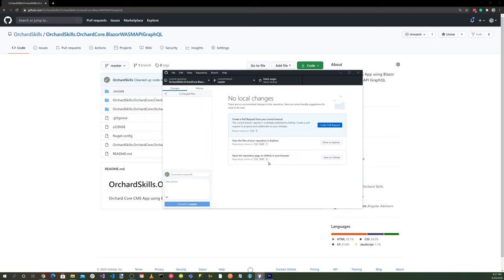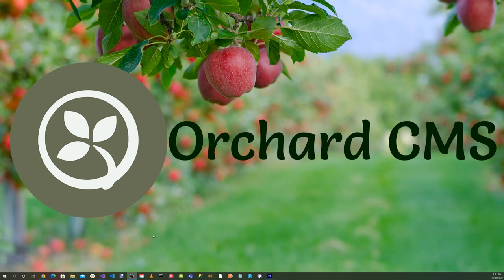Okay, great. We have the Blazor wasm api graphql GitHub repository cloned. Let's launch Visual Studio.